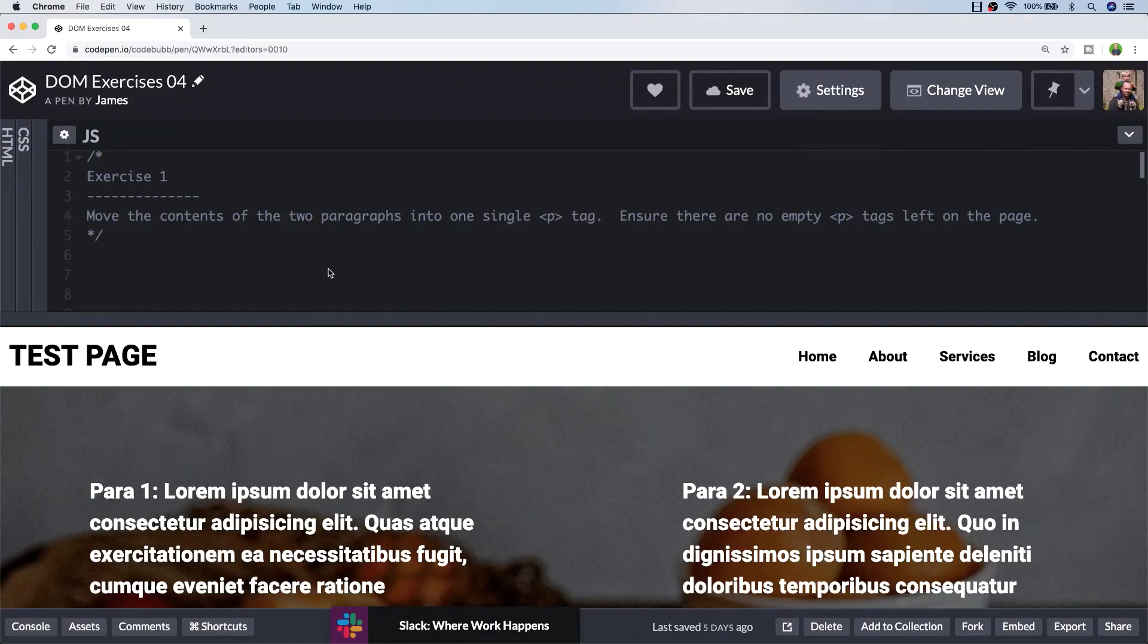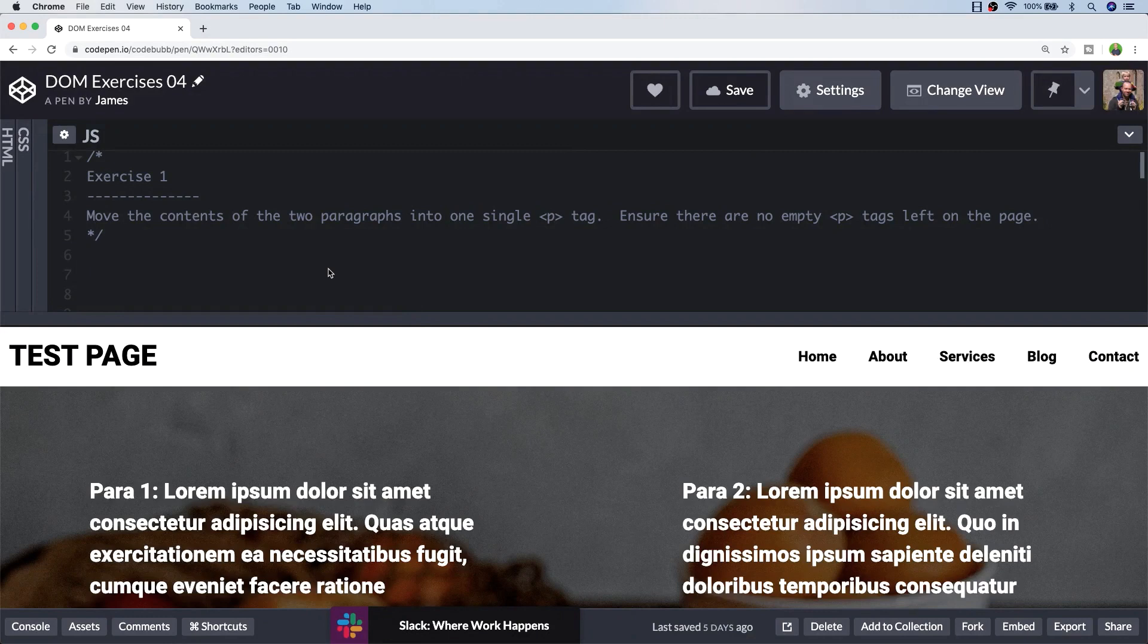In this tutorial we're going to be doing some more practical JavaScript exercises, getting you to manipulate and work with the DOM.